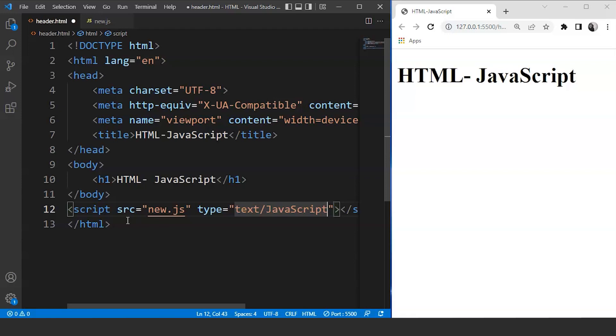We can write small functions known as event handlers and then trigger them using HTML only. Adding responsiveness to a webpage means defining an event that will tell the system to perform a specific action upon calling. Sounds a bit confusing, right? So let's understand it with the help of an example.